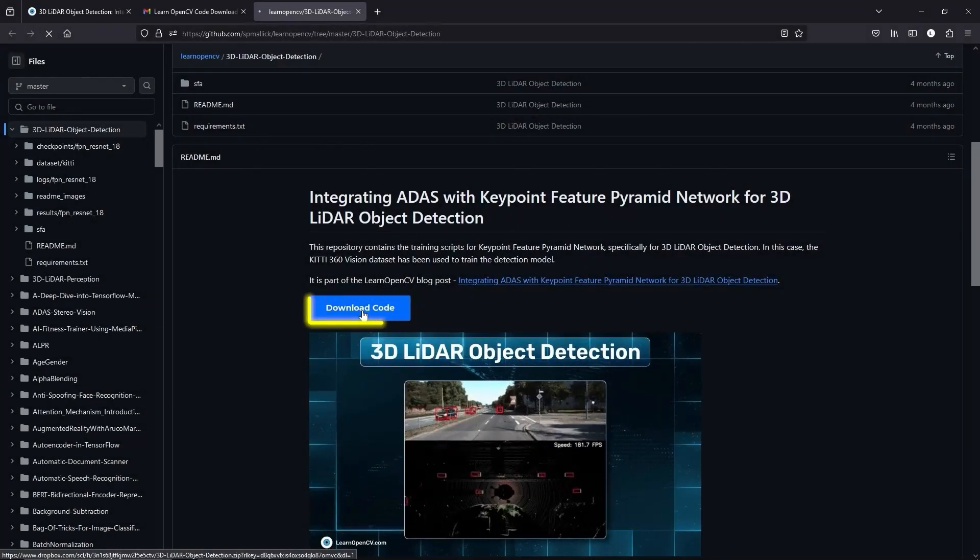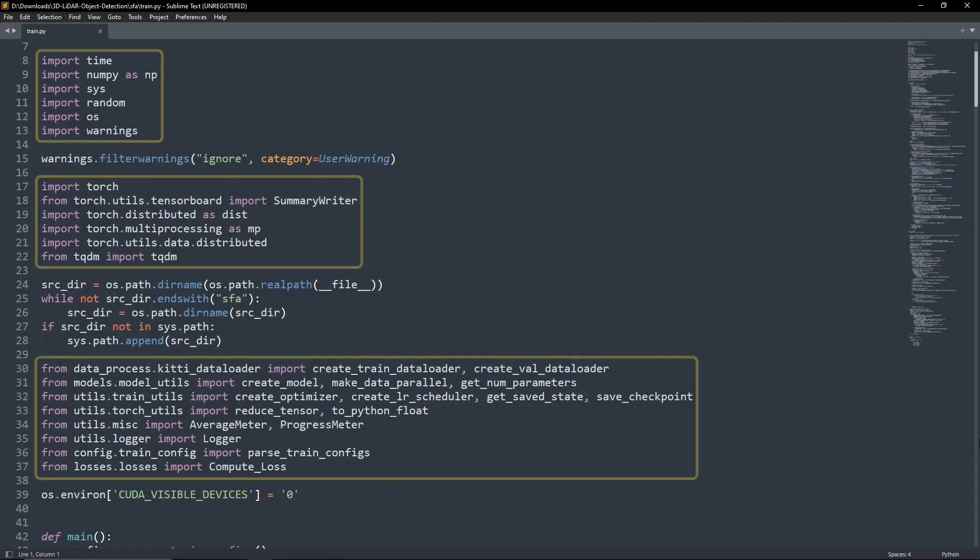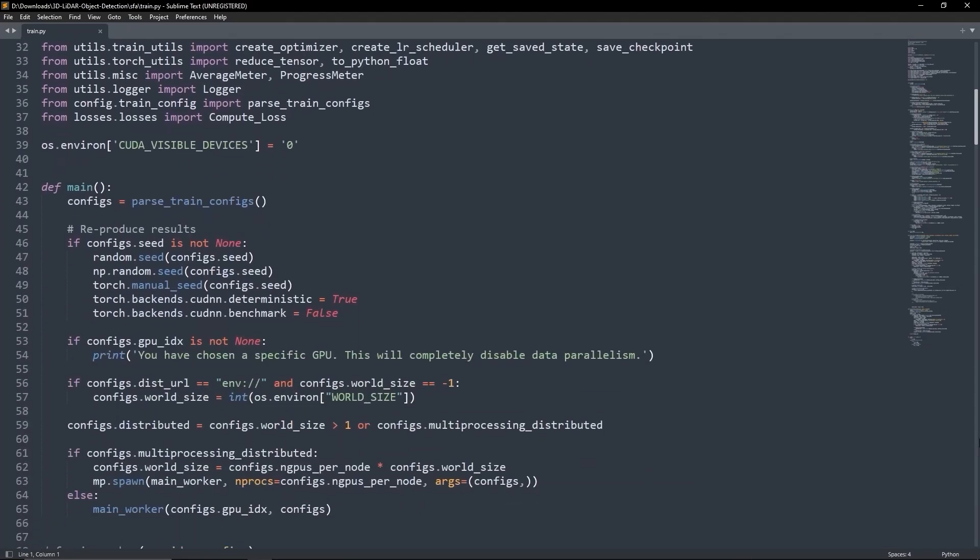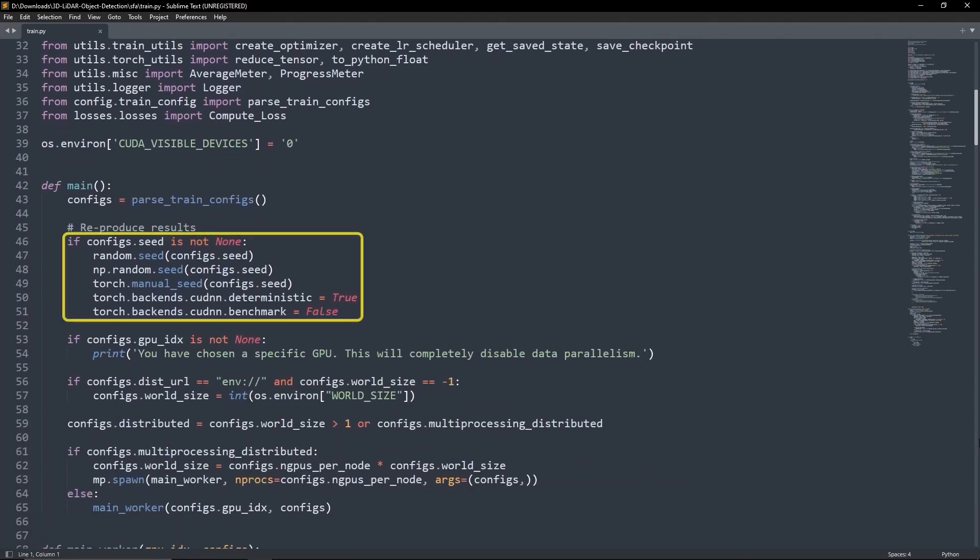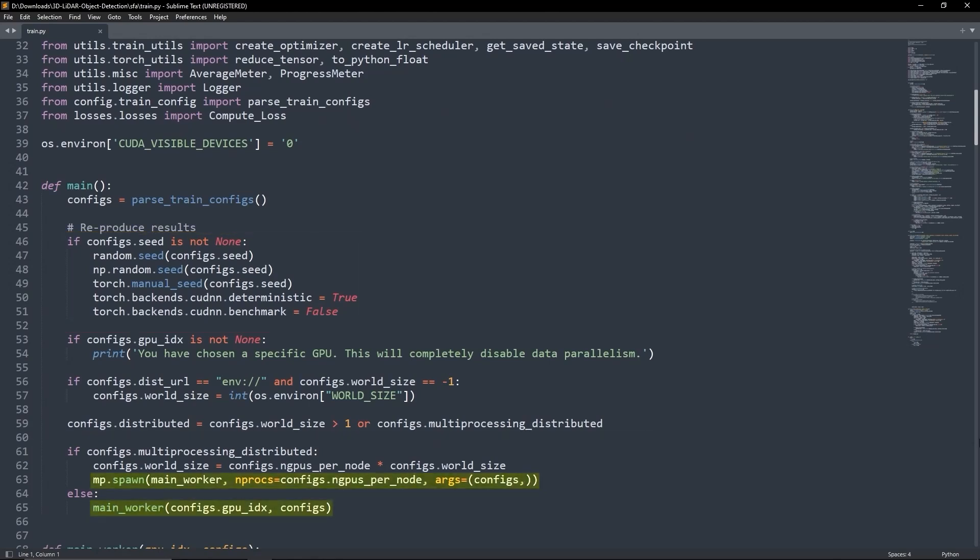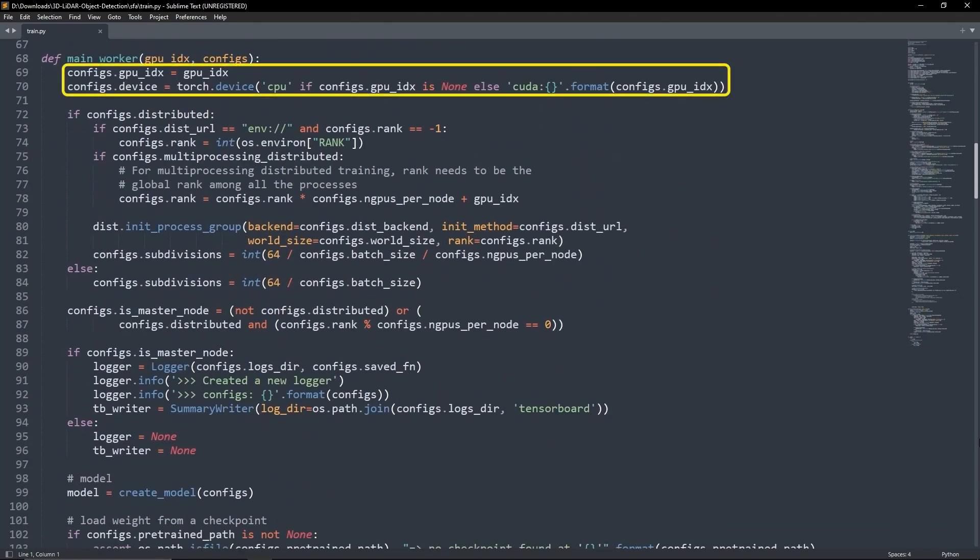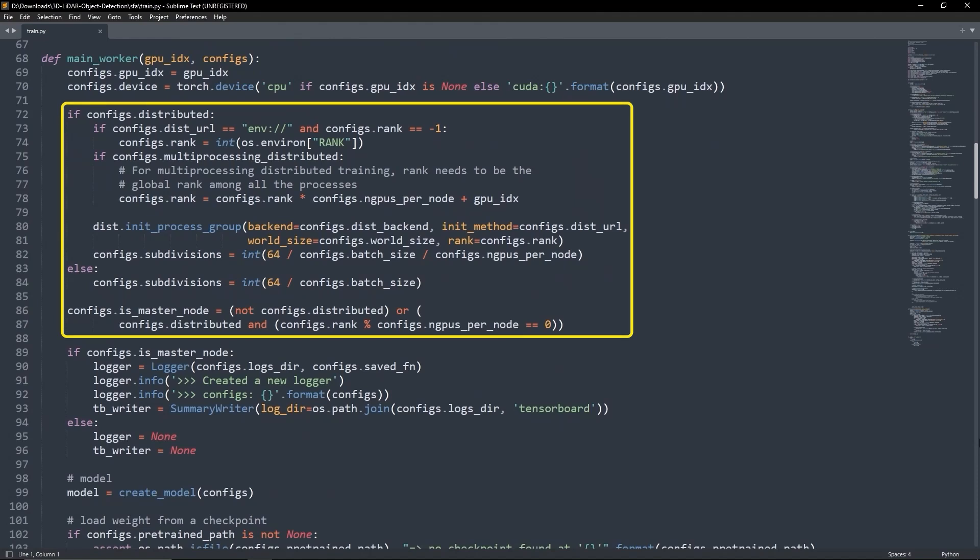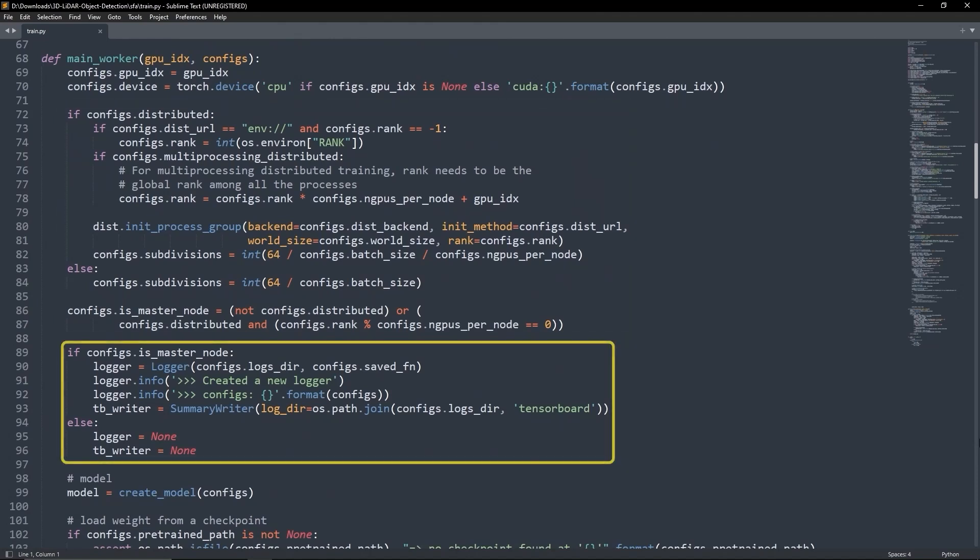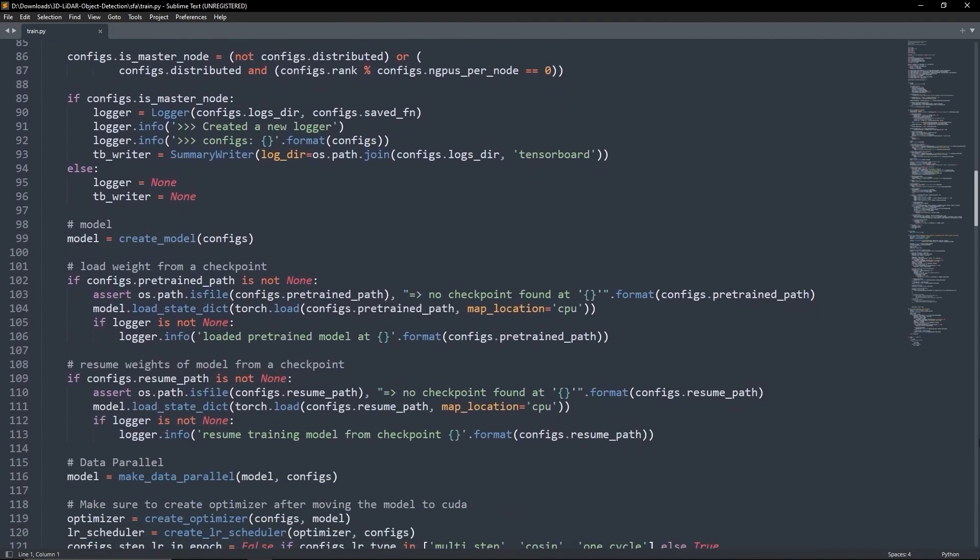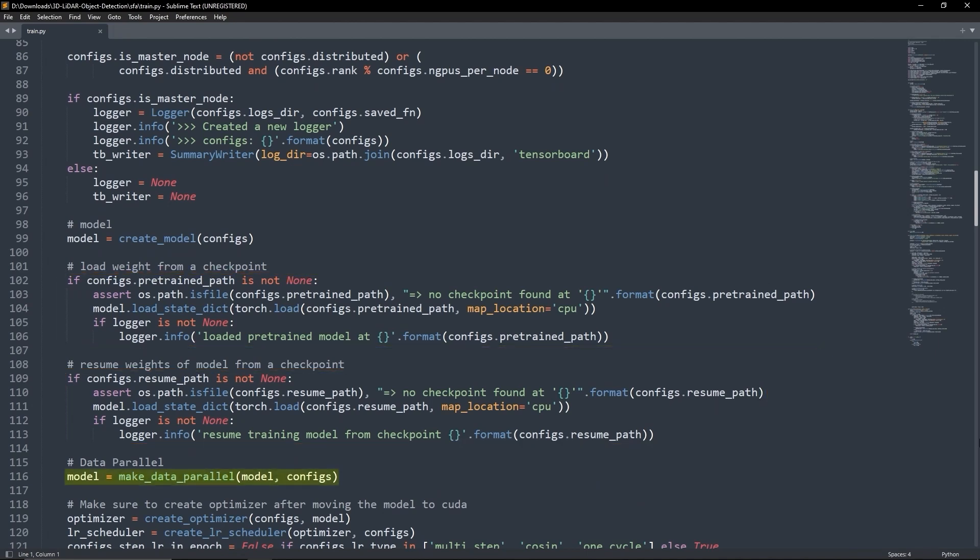We start by importing our required libraries. In the main function, we set the seeds and the training config and call the main worker function at the end. The main worker initializes the GPU and then sets up for distributed training. If this was the master node, log and track the training process. Next, initialize the model, load the weights and enable data parallelization for the model.